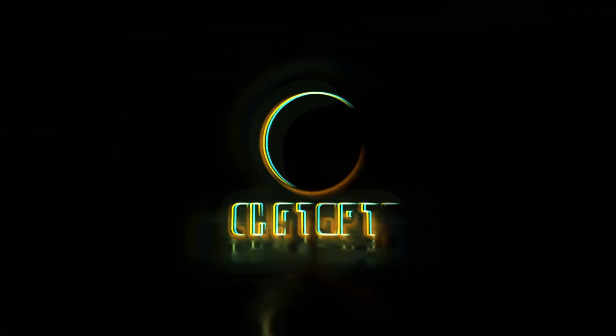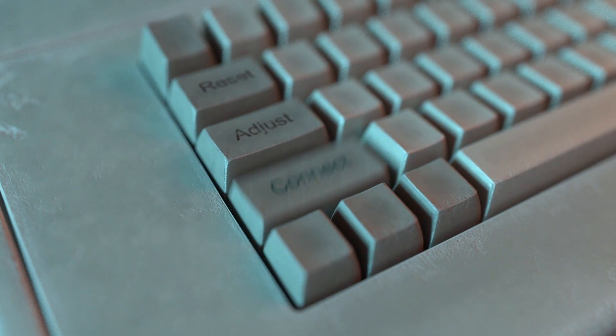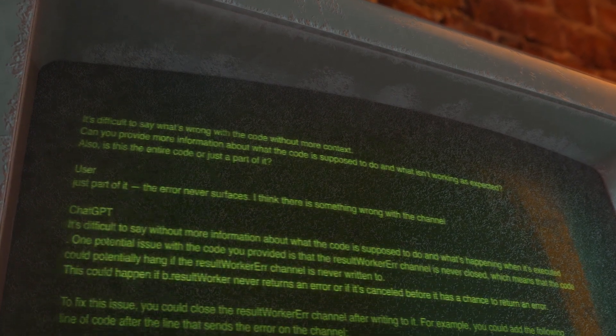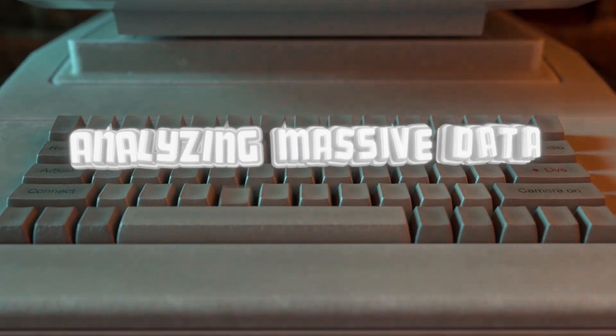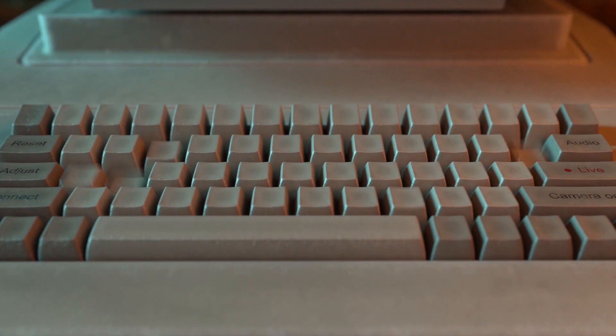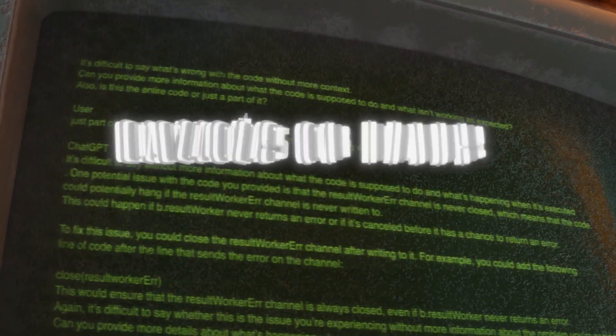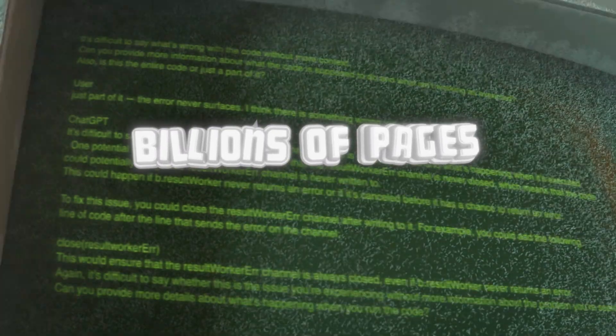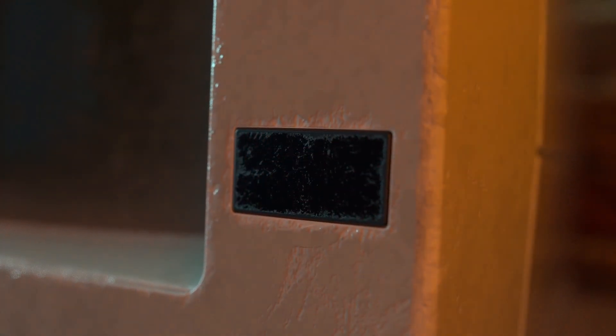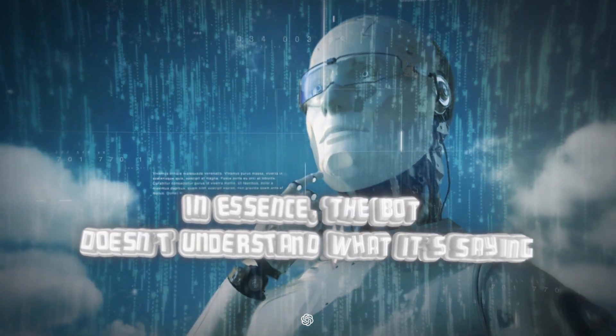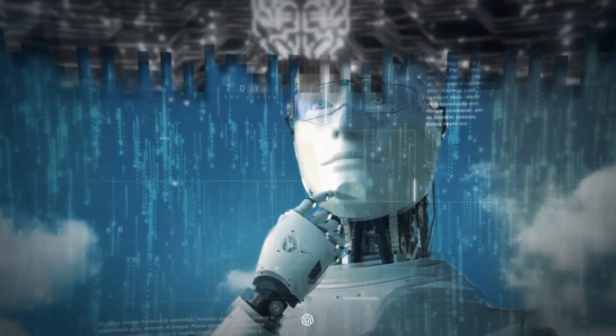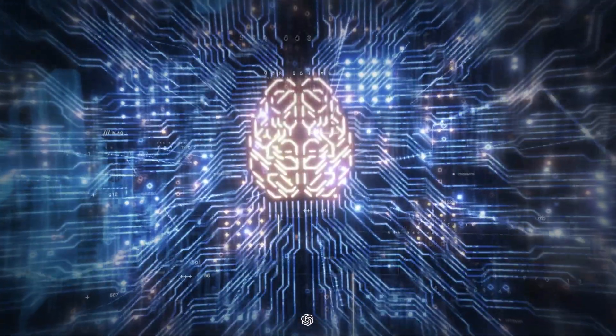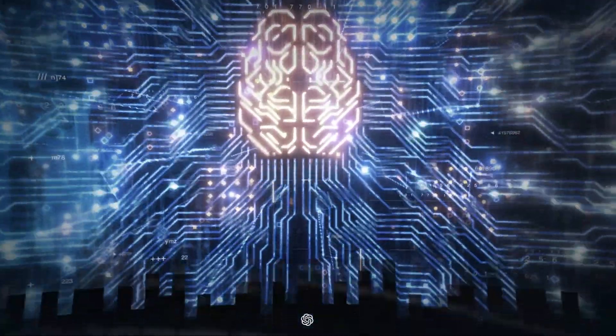Without getting overly technical, ChatGPT is a data-crunching monster. It creates human-like written responses to user prompts by analyzing massive data sets of human-created text. The chatbot compares the words in a user's prompt with billions of pages of relevant digital information to assess the probabilities of what word will likely come next in its response. In essence, the bot doesn't understand what it's saying. It's merely digesting vast amounts of data and mathematically drawing conclusions, which it then spits out in the form of sentences and paragraphs.